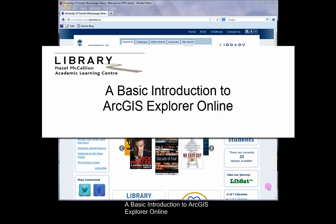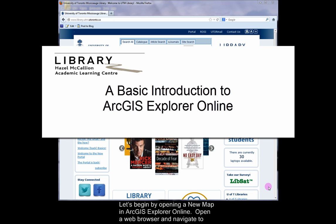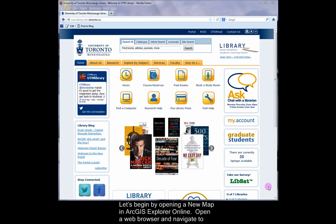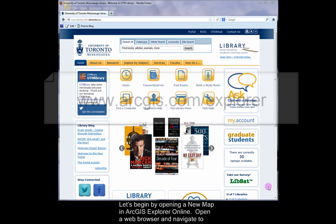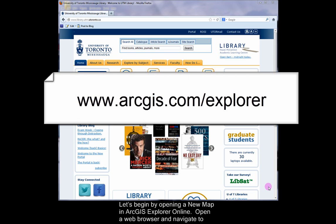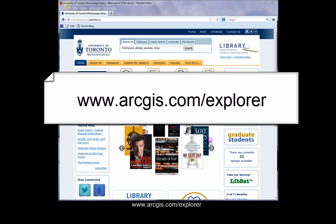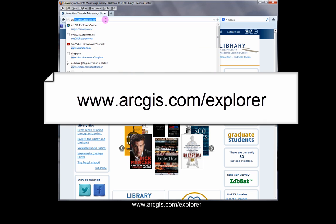A basic introduction to ArcGIS Explorer Online. Let's begin by opening a new map in ArcGIS Explorer Online. Open a web browser and navigate to www.arcgis.com/explorer.